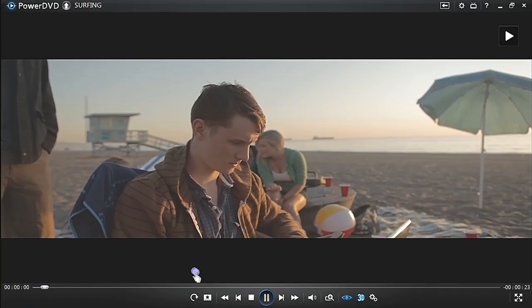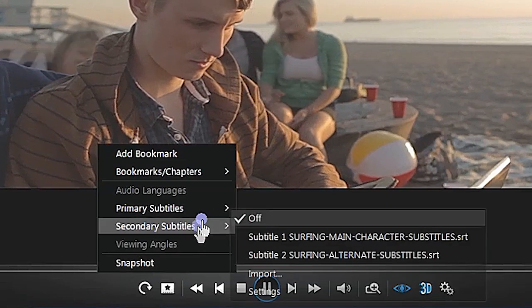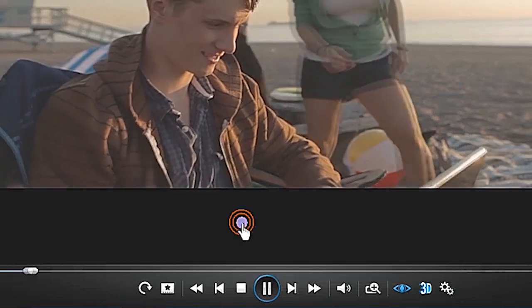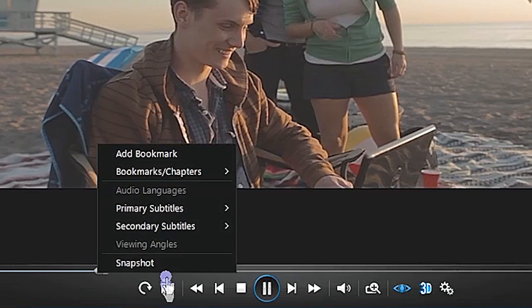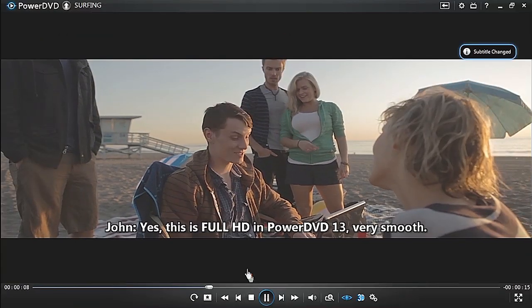When playing a movie, turn subtitles on here. Primary subtitles appear at the bottom. Secondary subtitles display at the top.